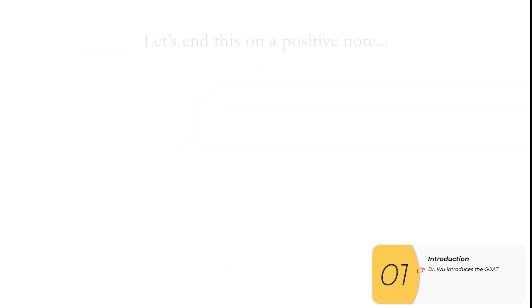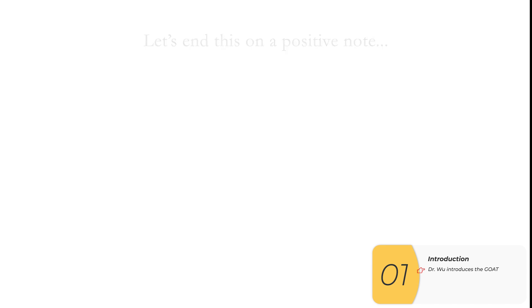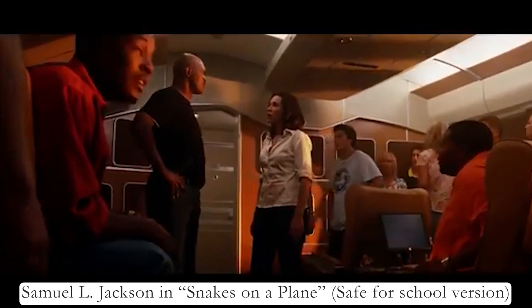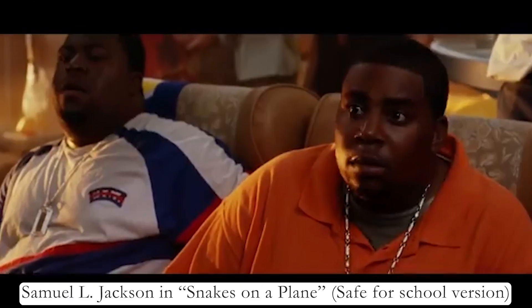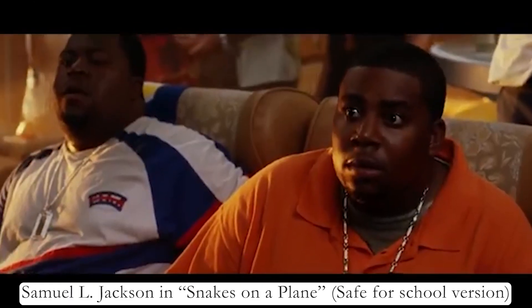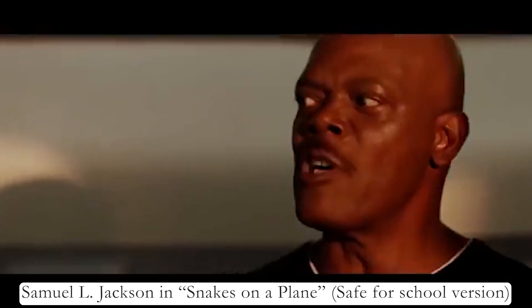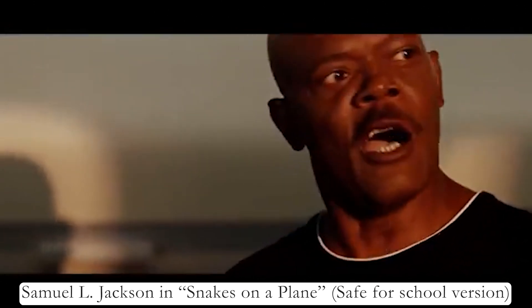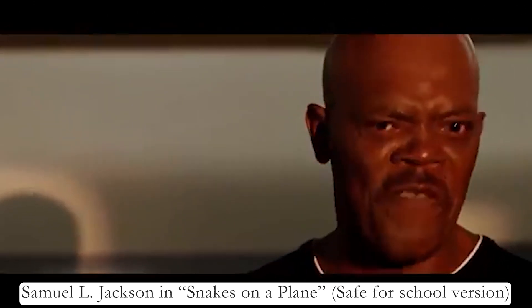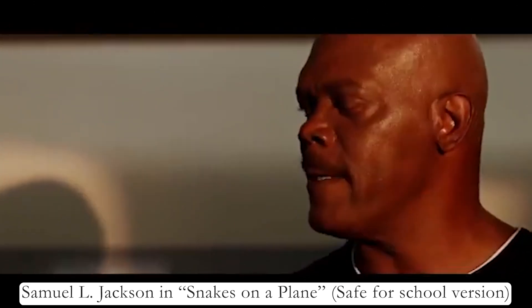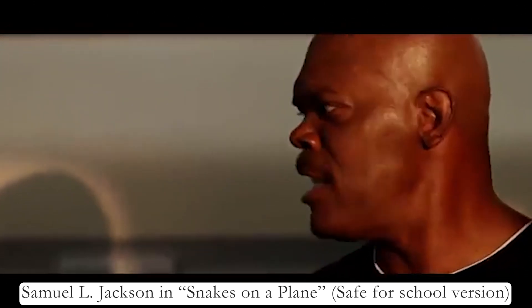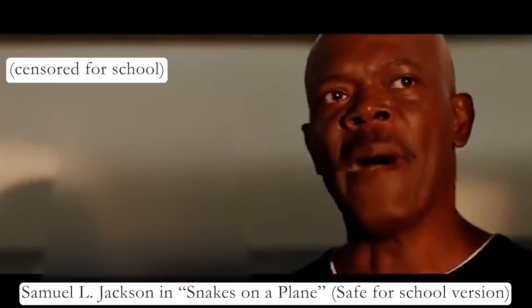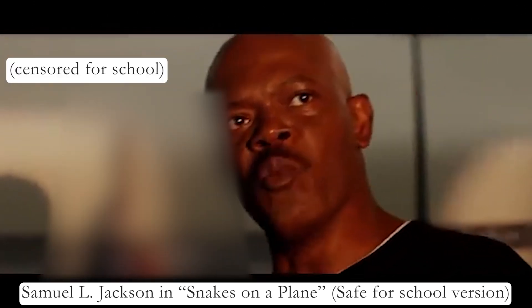Finally, I want to end this on a positive note showing a clip of Samuel L. Jackson from one of the great performances in cinematic history. Enough is enough. I have had it with these monkey fighting snakes on this Monday to Friday play. Everybody strap in. I'm about to open some freaking windows.